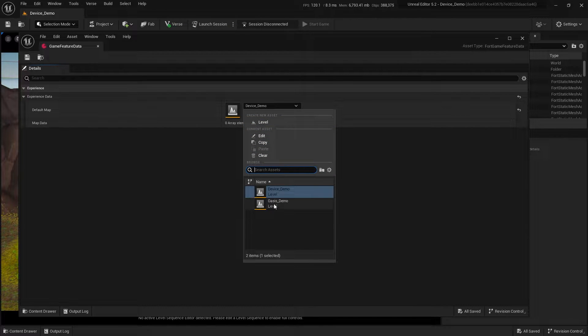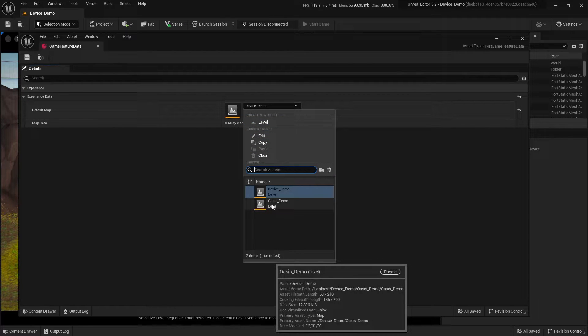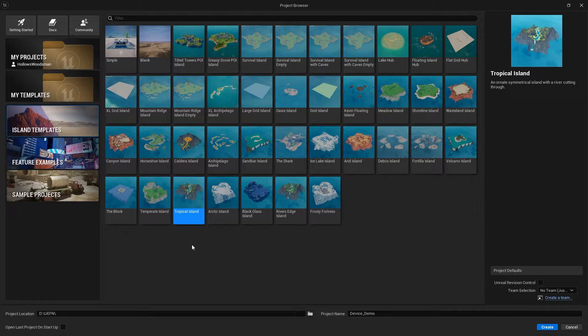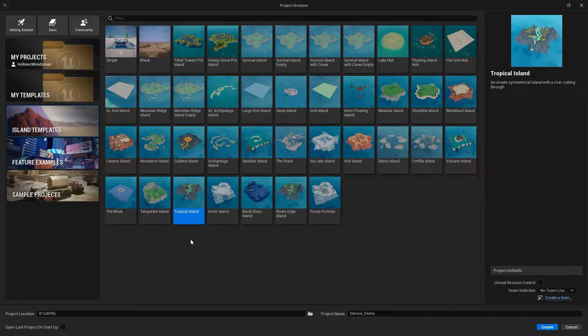Hello and welcome. My name is Logan. I'm going to show you how to change the default map inside of UEFN.